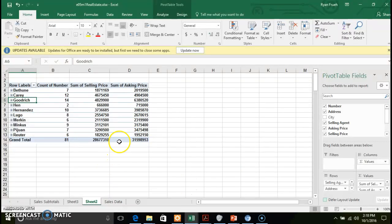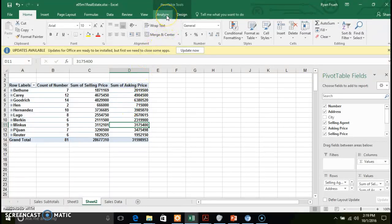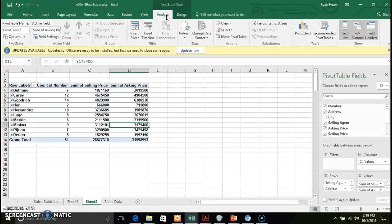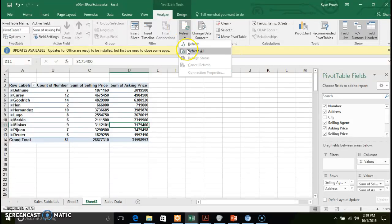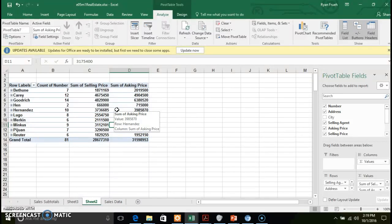One important thing: if your data changes in your initial worksheet — for example, you add more data — you need to refresh the pivot table. To do that, click inside the pivot table, go to the Analyze tab. Note that the Pivot Table Tools menu becomes active when you select the pivot table. Click the Analyze tab and select Refresh or Refresh All. Any changes made in the source data sheet will then be reflected in the pivot table.